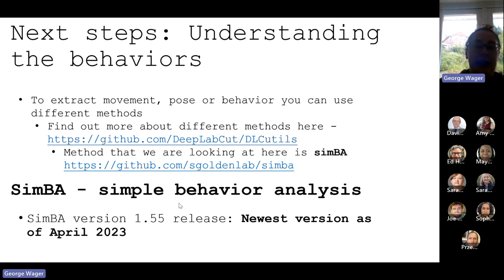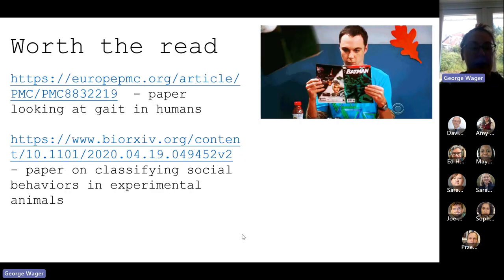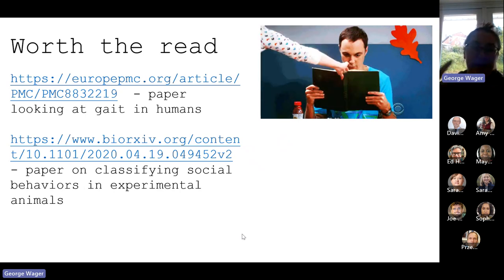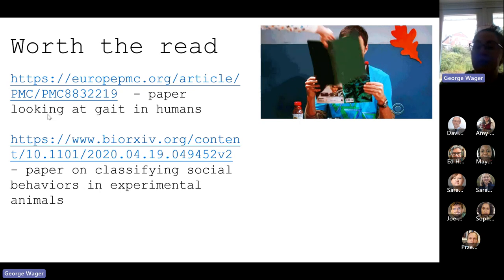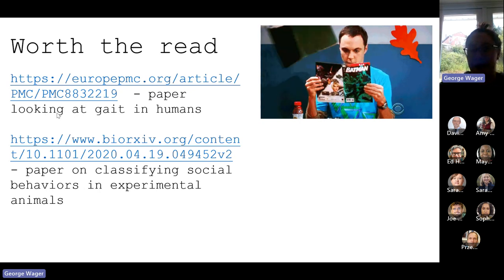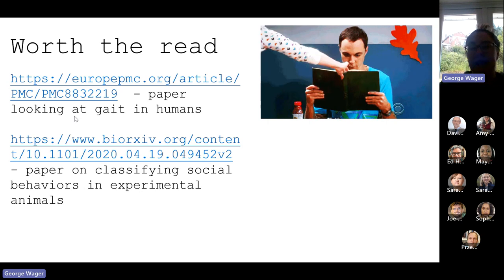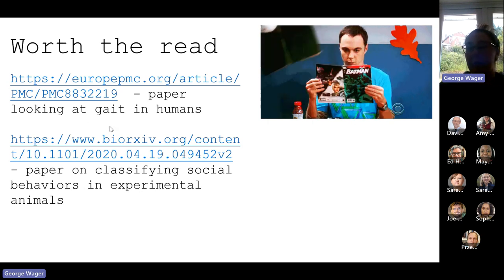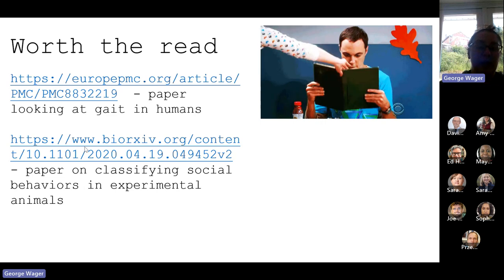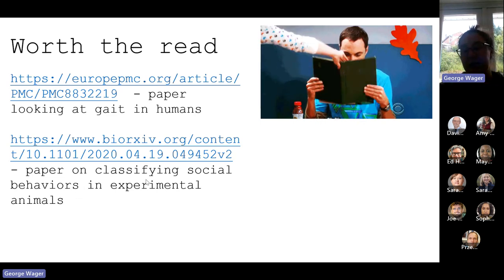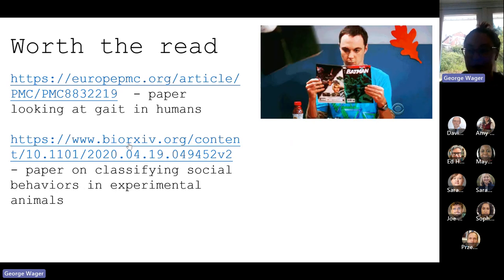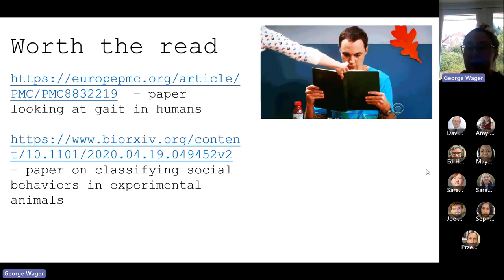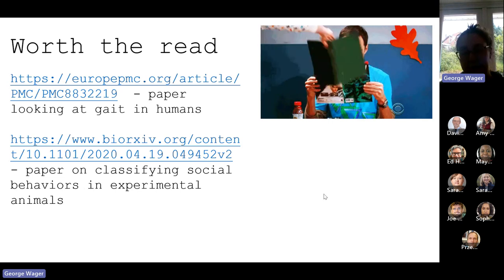I'd love to do more sessions on this because it is a massive topic, but I still feel like we've only just scraped the surface. Then we've got just a few videos which are kind of worth the read. You've got this paper looking at gait in humans, which doesn't use Simba but detects if they're going to have hip problems. The second one is a paper on classifying social behaviors within animals in the lab which does use Simba.